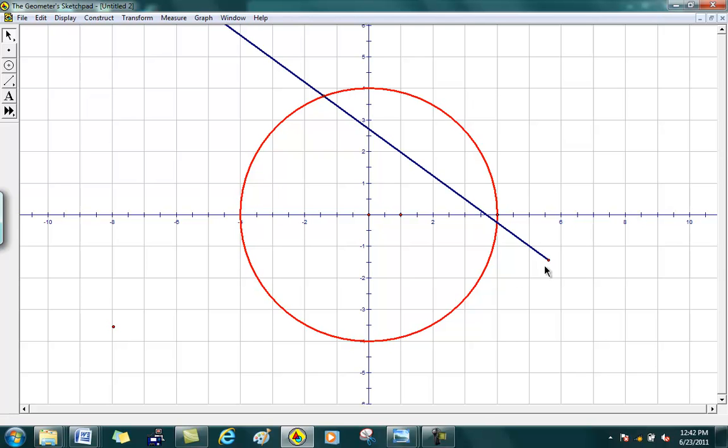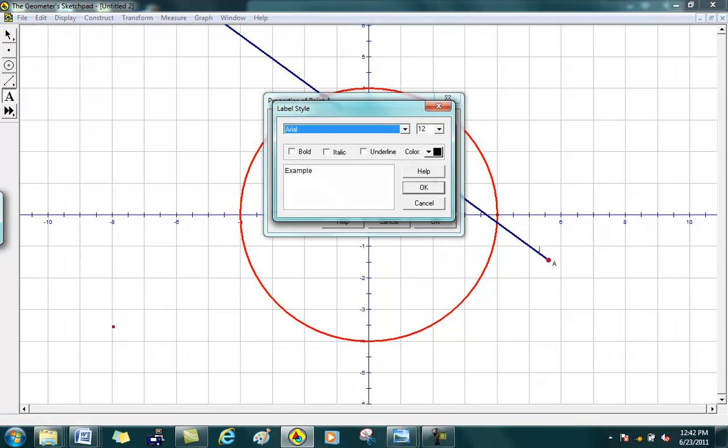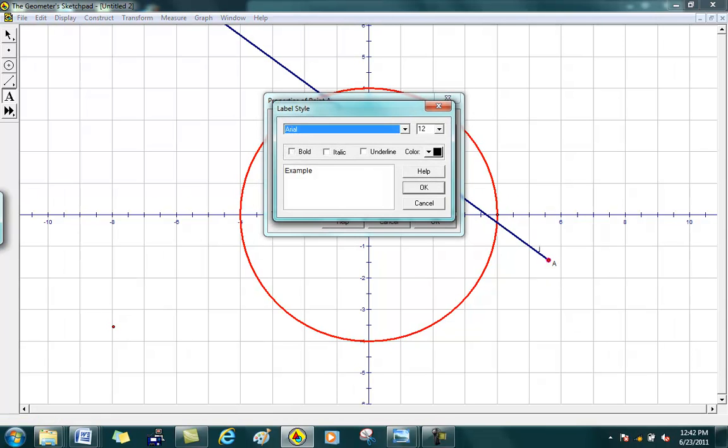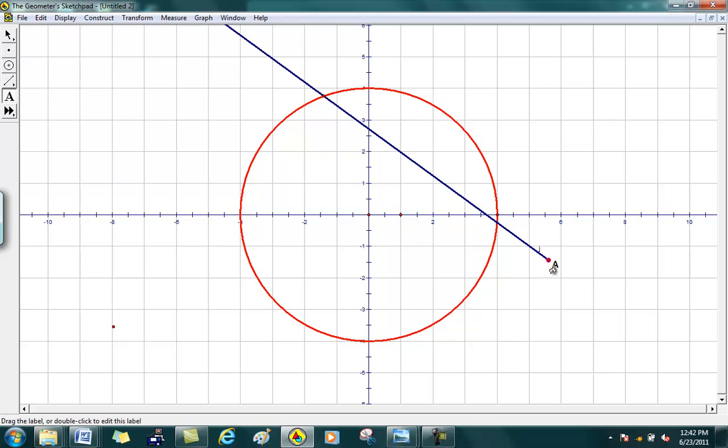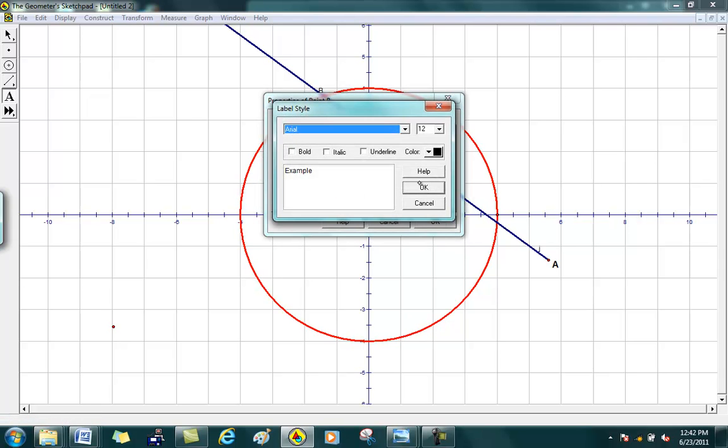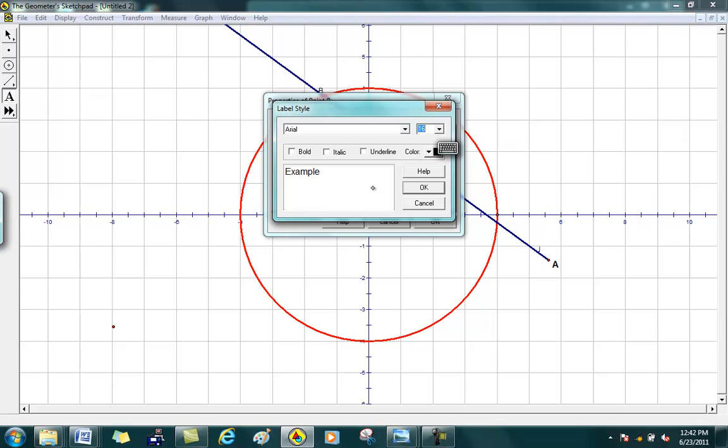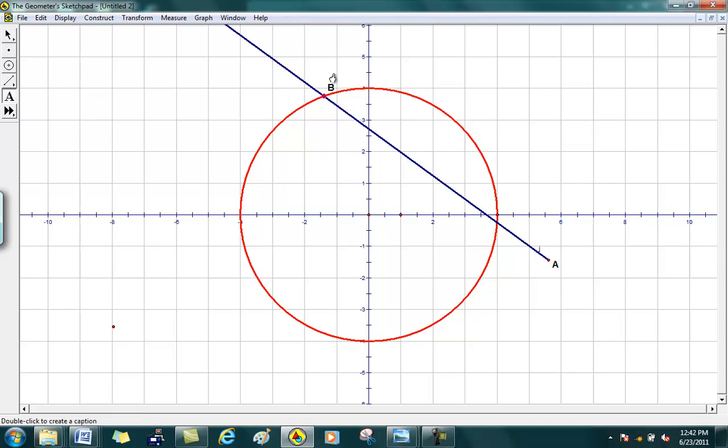So let's go ahead and label these points. Here's my point A. You can make it bigger if you want. Go to Style, make it bold, make it 16 points, and here's your point A. And let's say I want to label this guy, double click on that, Style, make it 16, make it bold. And there's my point B. So right there, the blue line that I just drew is a secant, so you know the definition of that.